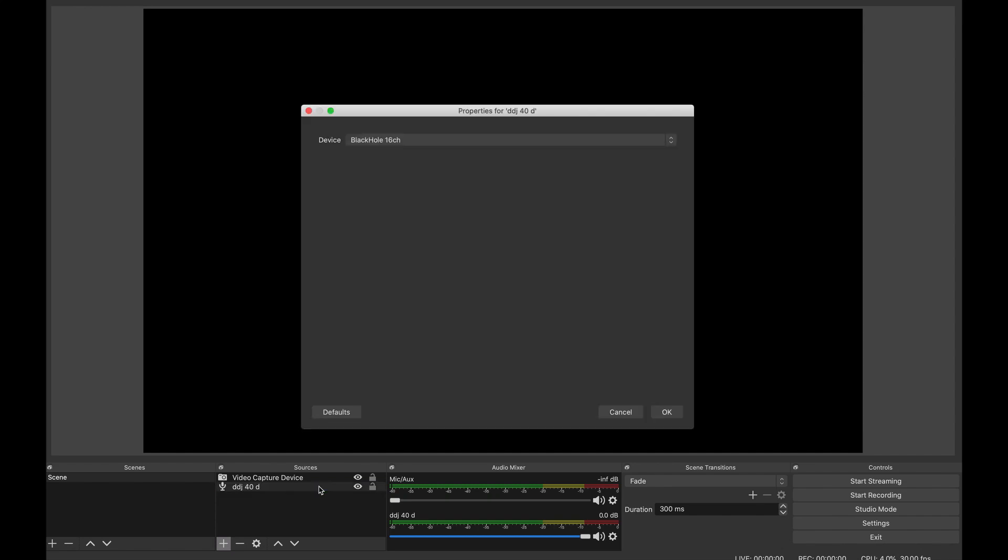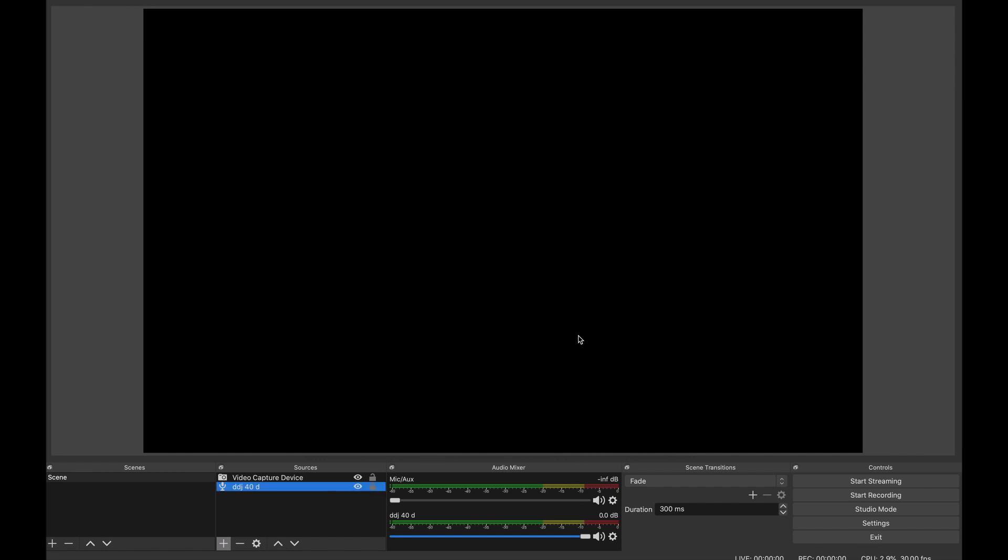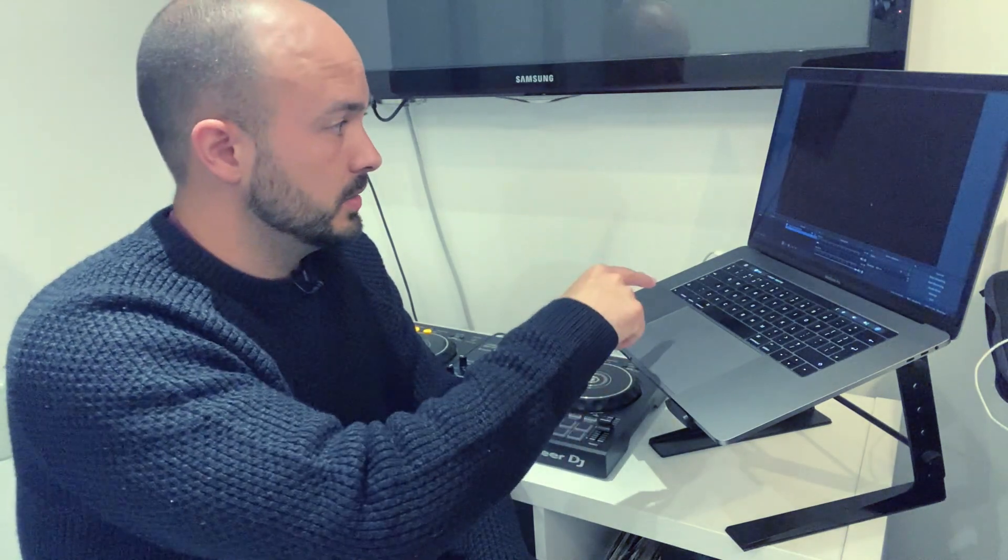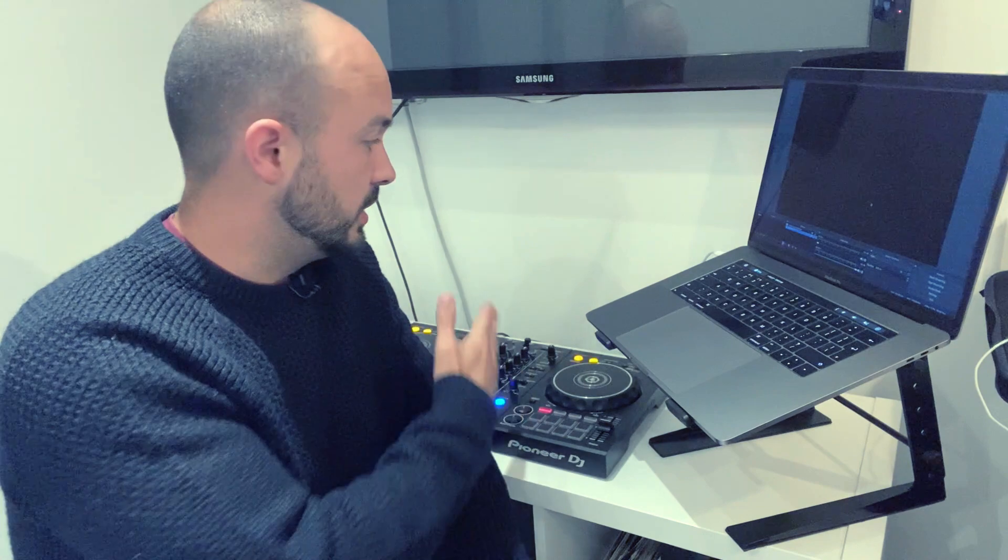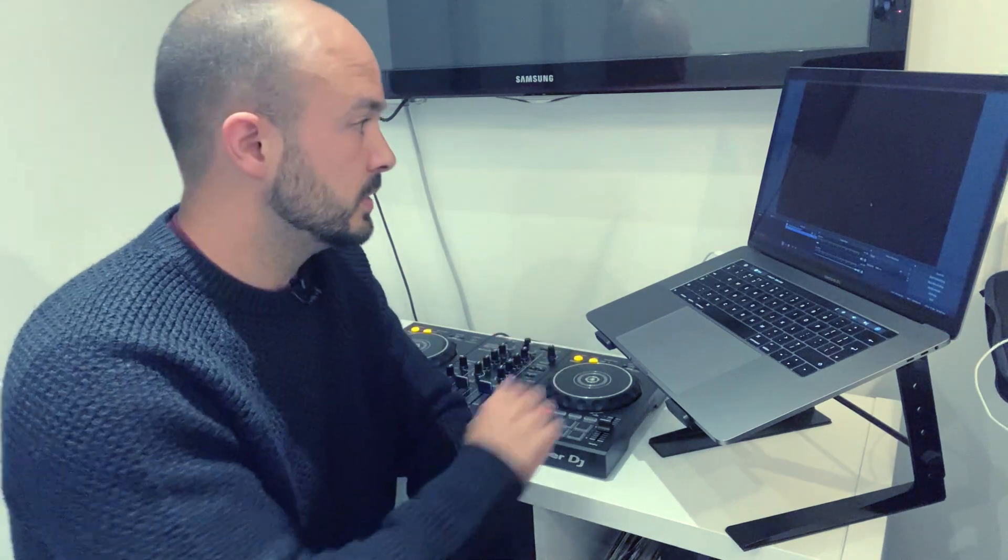I've created one already. If you double click on this, you can see what I've selected. The audio in is actually using Blackhole. Because we set up Blackhole output from the sound card earlier, the computer will send that signal from Rekordbox via the sound card to OBS. That's why this is really important.